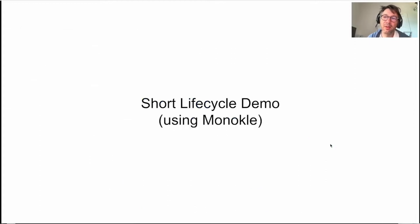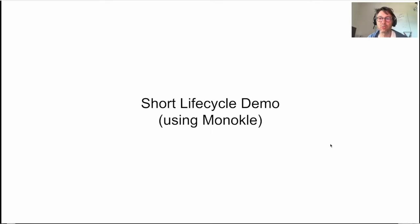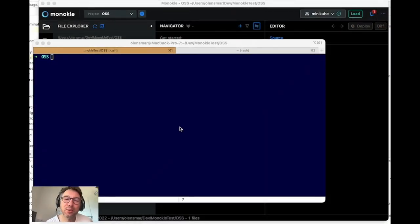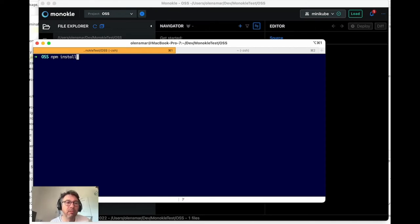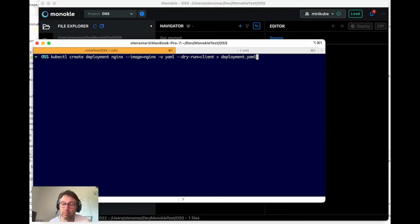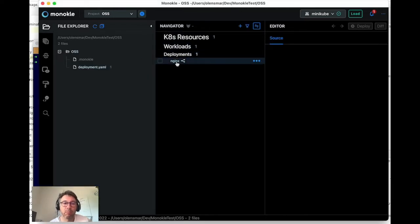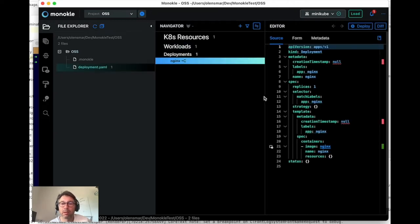Now for a quick demo of the lifecycle from creation to deploy. I'm going to run a command in my command prompt to create a deployment — the same command shown in the presentation. Using kubectl, it's going to create a deployment. Then I'll jump over to this Monocle tool. This is the deployment that was just created — let's have a quick look at it to the right. This was the YAML created by kubectl.